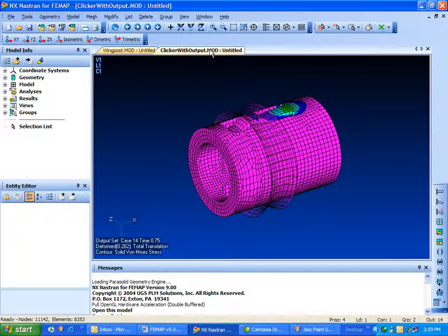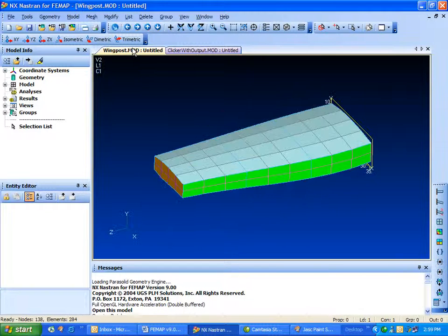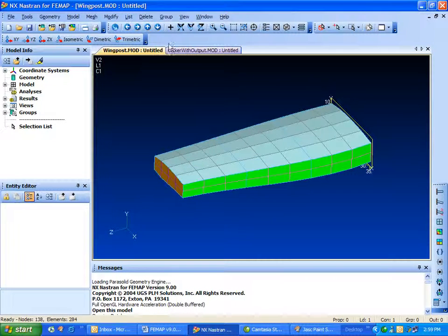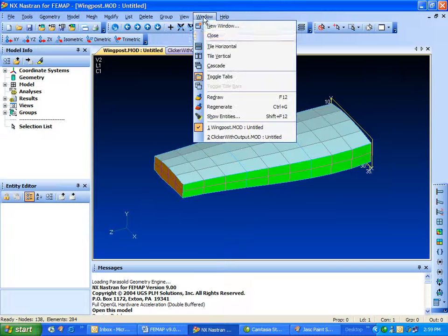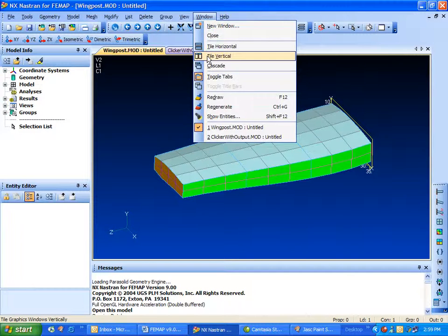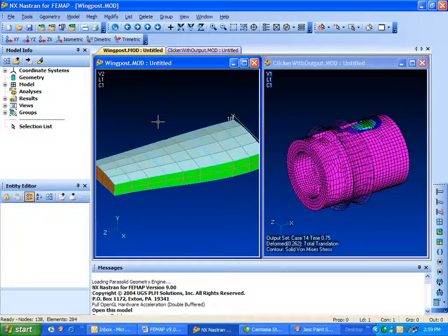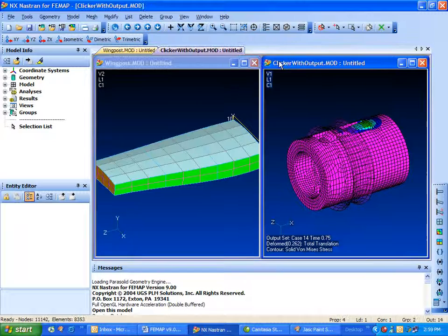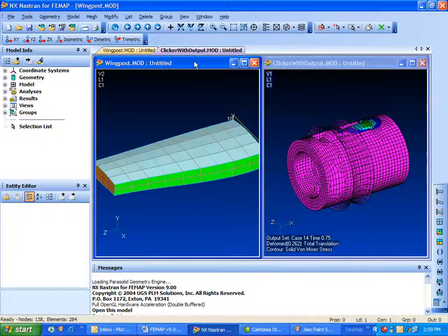I can simply tab between the two and visualize the models, or I can tile them, and we can see both models at the same time. You'll notice you can activate a view or a model